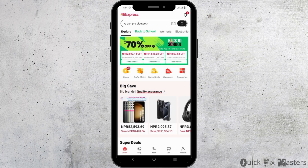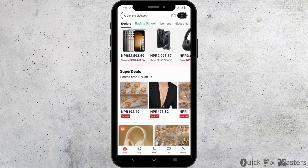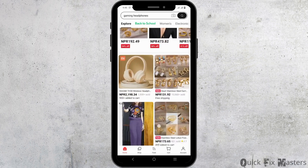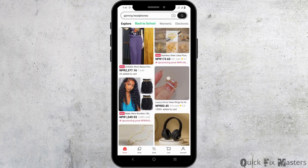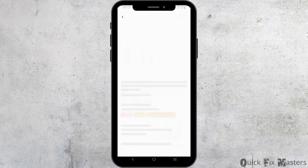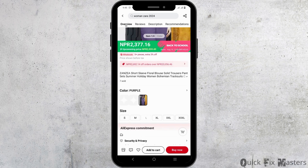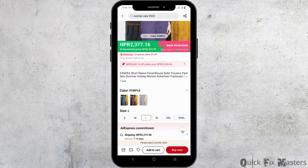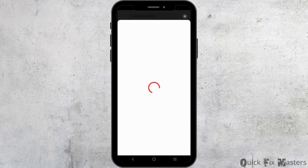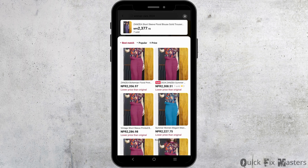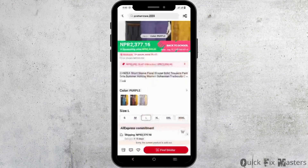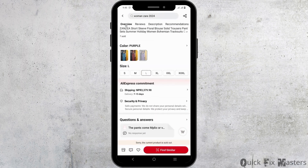First of all, find the items that you want to buy. You can scroll down through the items and choose the one that you want to buy, then add it to cart. Make sure that you choose the correct color as well as the size. Once you have done so, you can now add it to the cart.